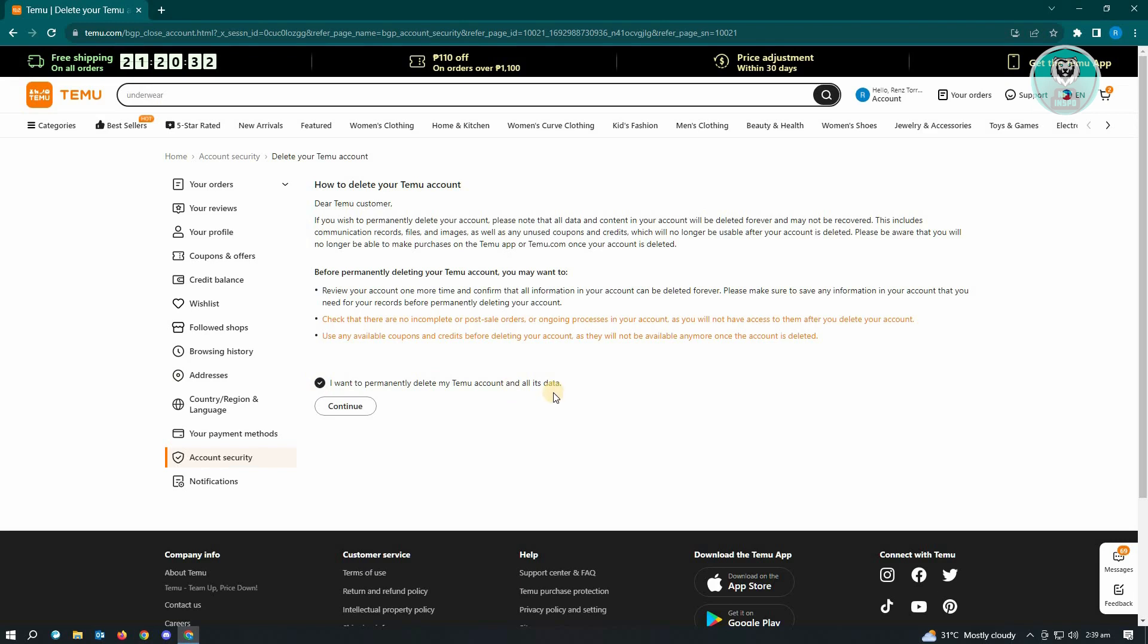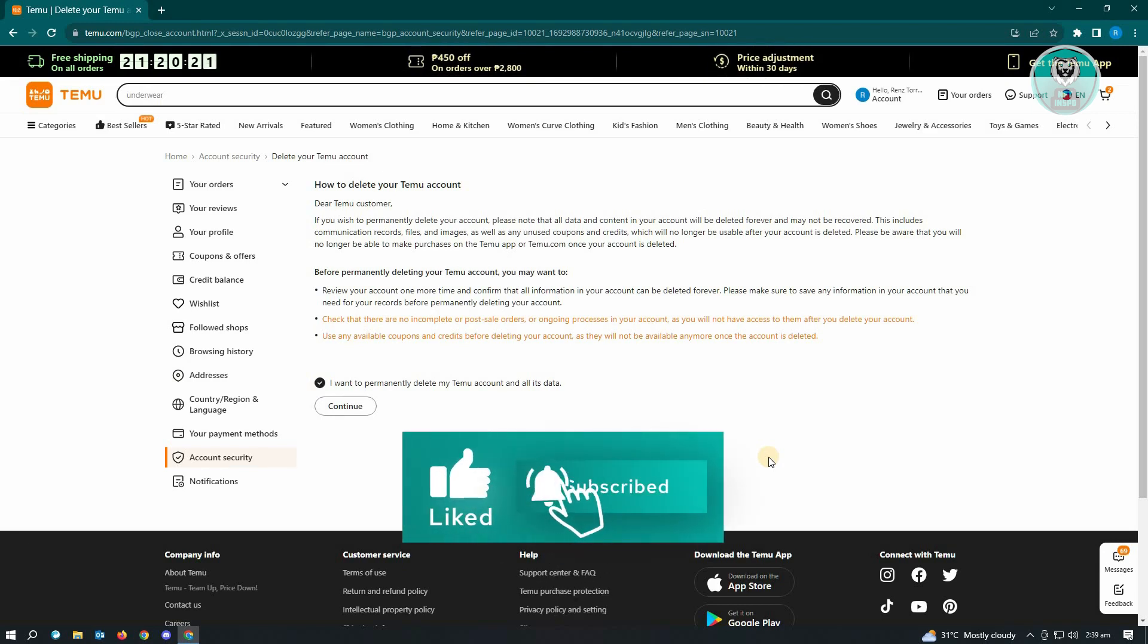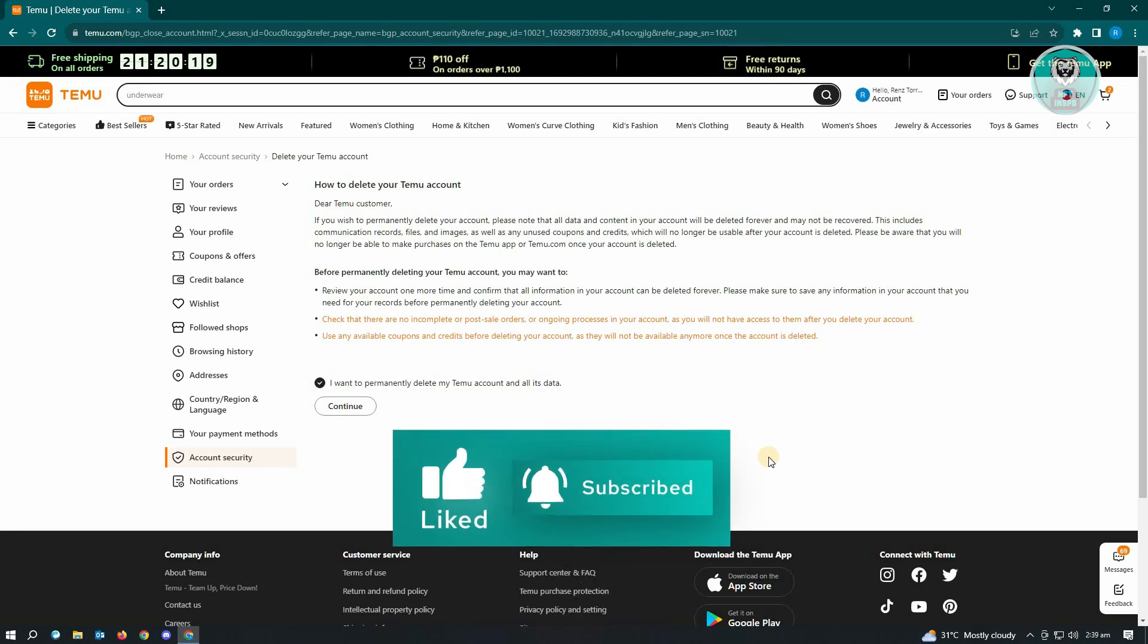permanently delete' and just click on Continue, and you'll be deleting your account. That's about it! Hopefully this video was able to help you. Like and subscribe to NFT Inspo. Thank you for watching!